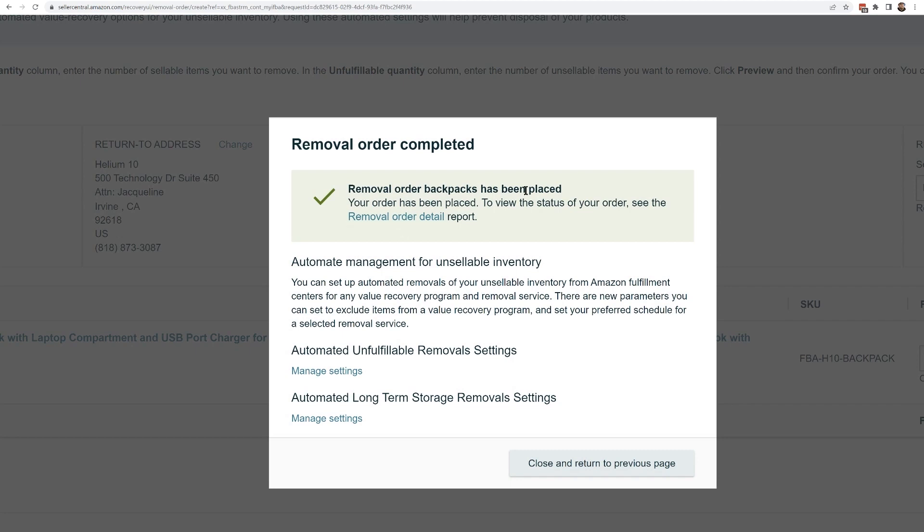And it says your removal order for backpacks has been placed. So that does it — this is really easy to set up a removal order. Amazon notes that it could take up to 90 days for this to happen, but I've never seen it take that long. The most I've ever seen it take is about two, three, or four weeks maximum. Sometimes it might come in a lot of little boxes — they're not going to ship it all together.